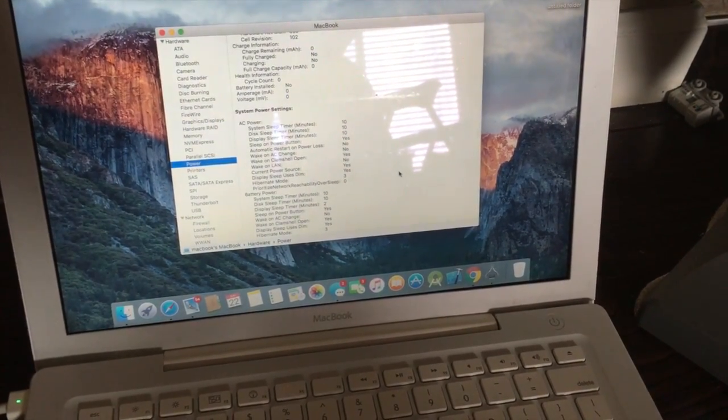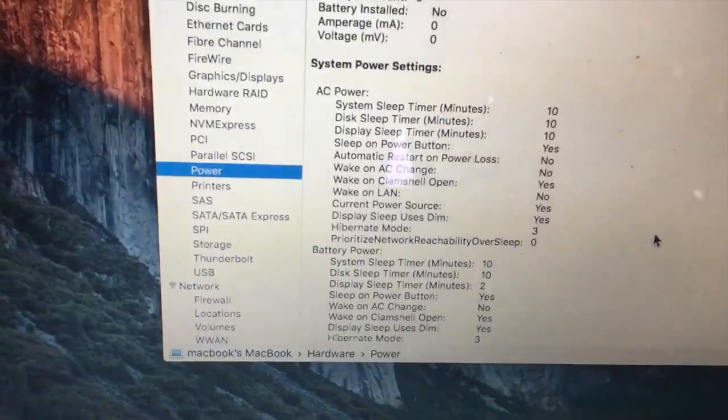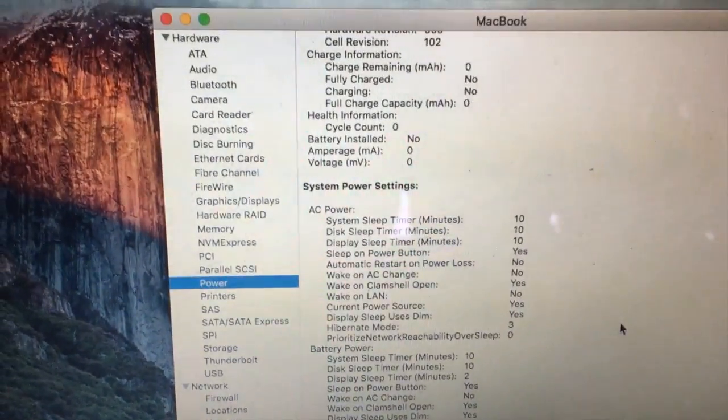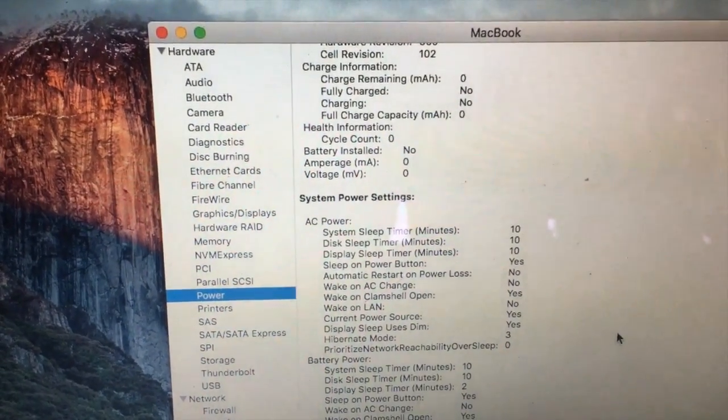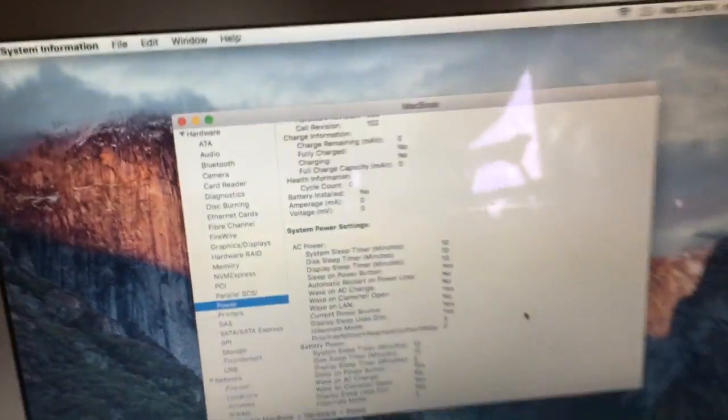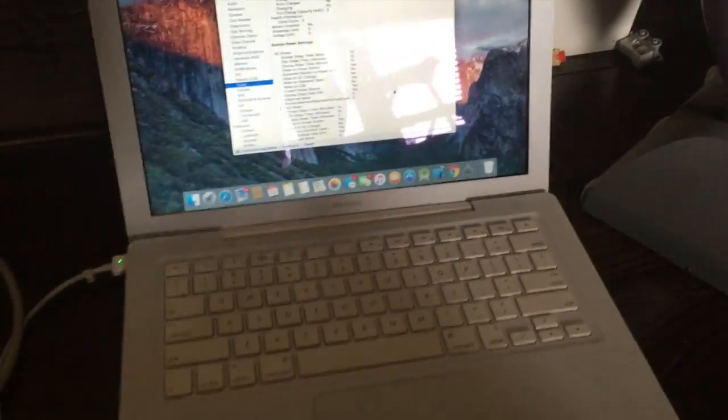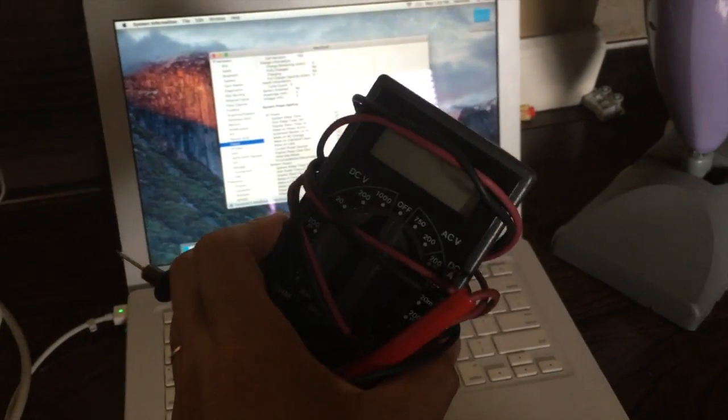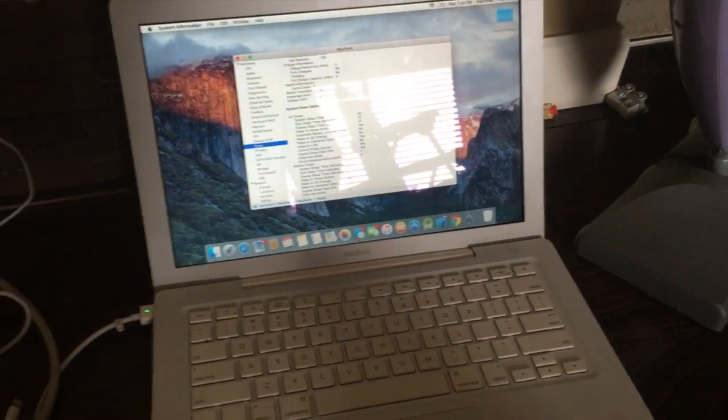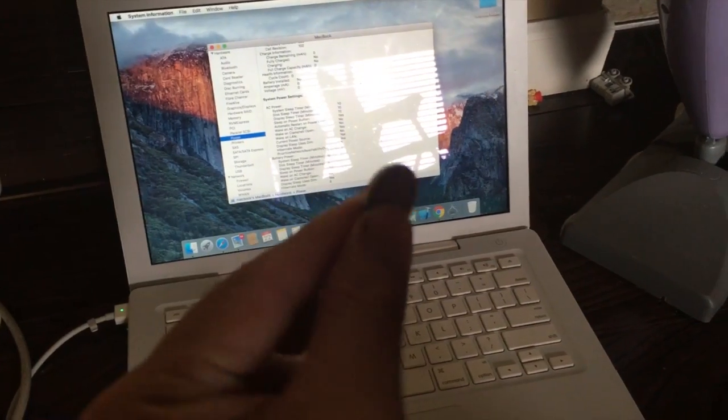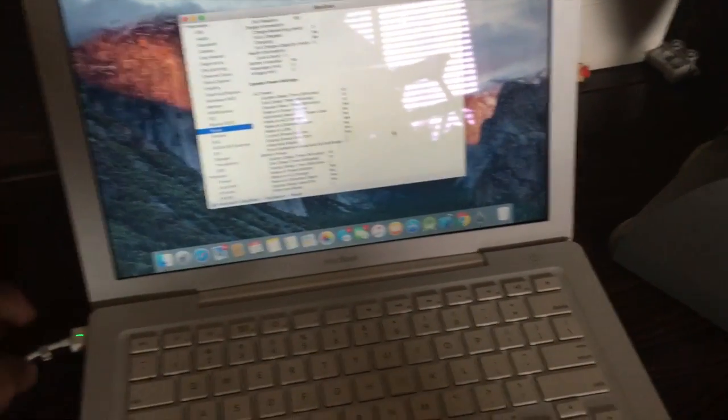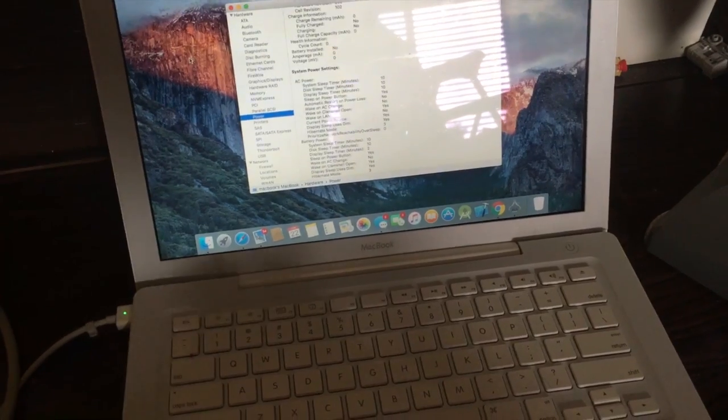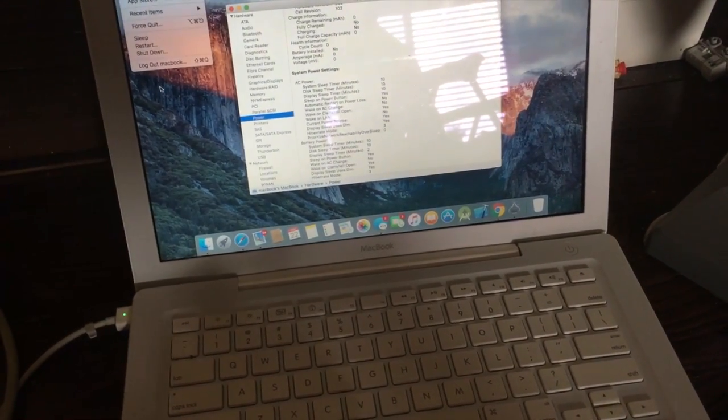As you can see, the battery doesn't even recognize. Battery installed: no. The cycle is no, charging is no. So all you would need here is a voltmeter and maybe a coin.